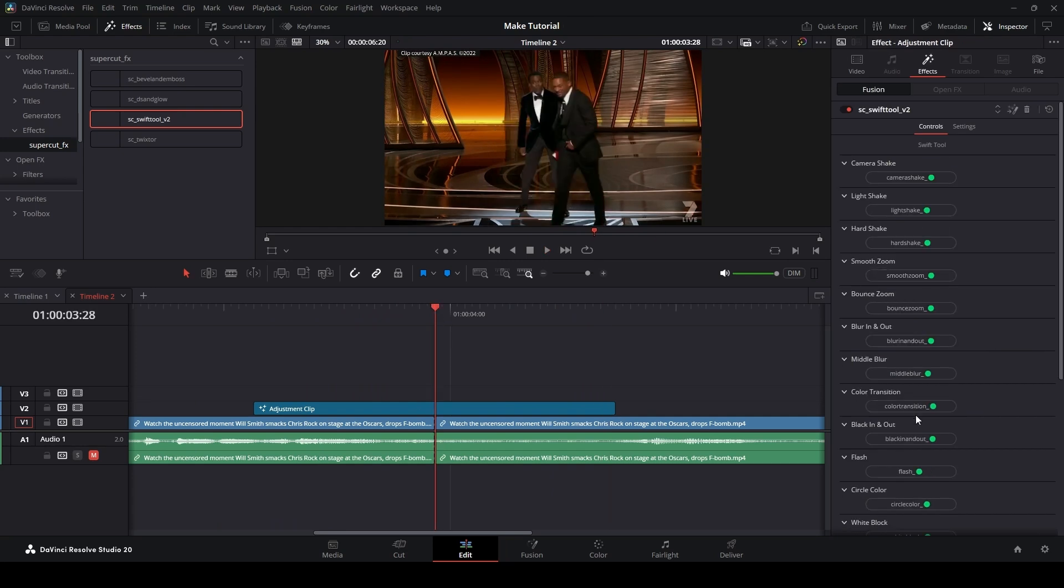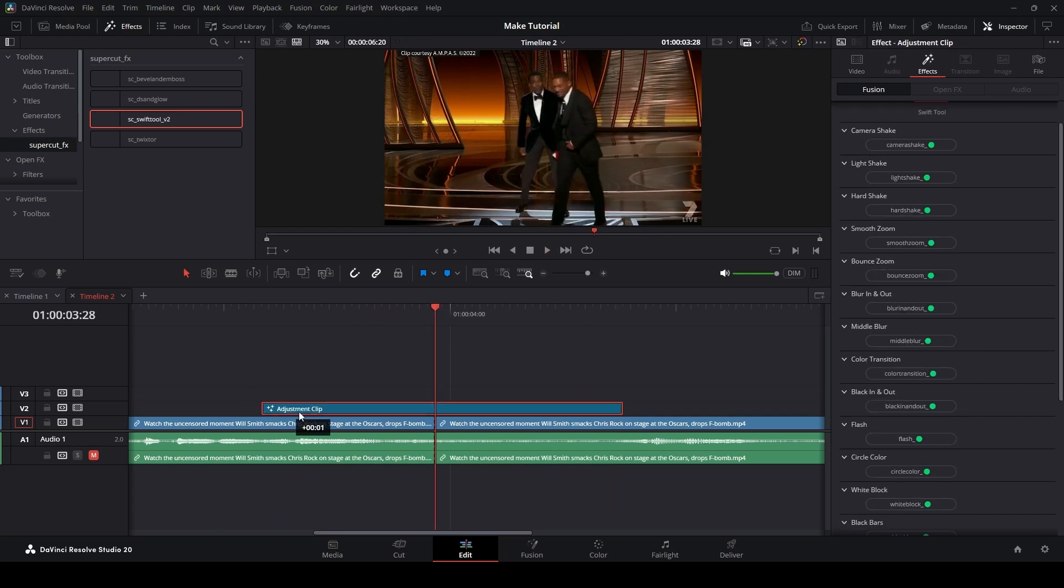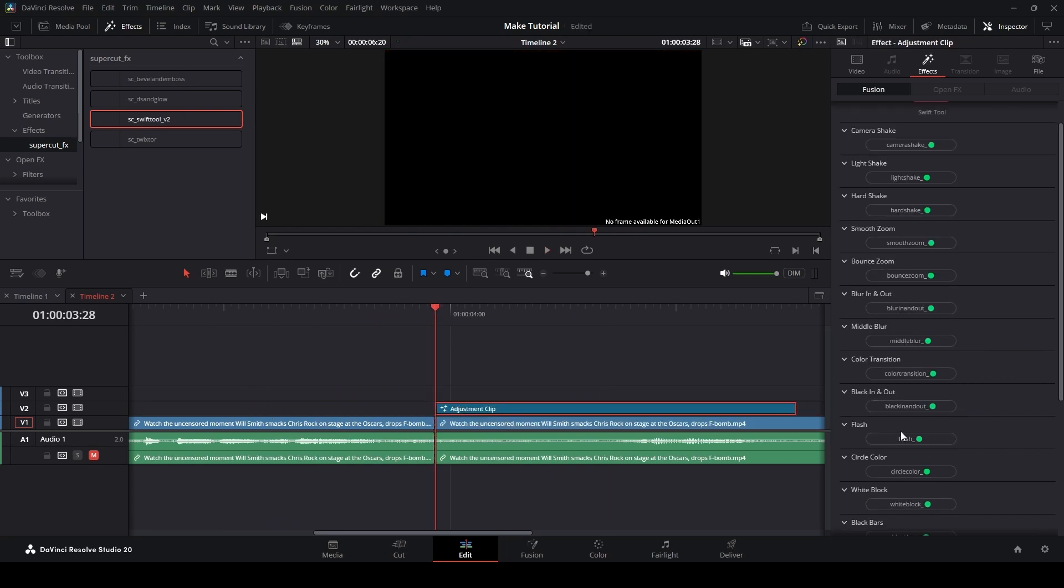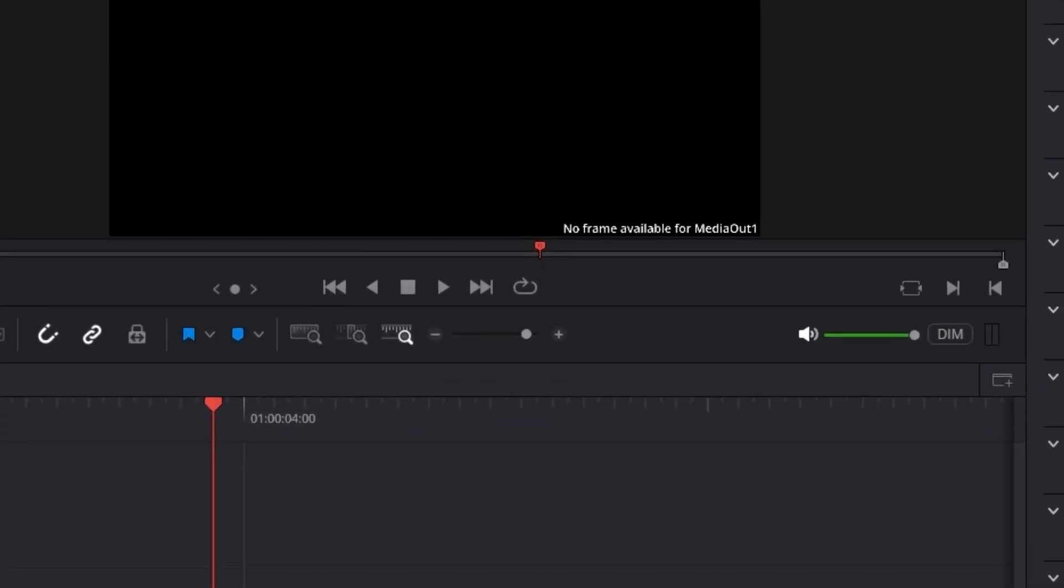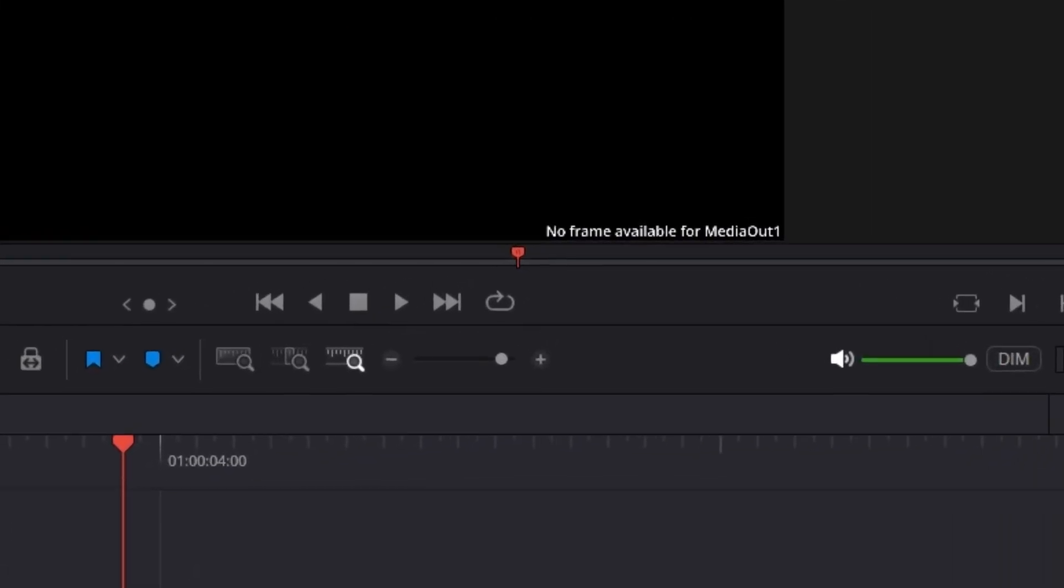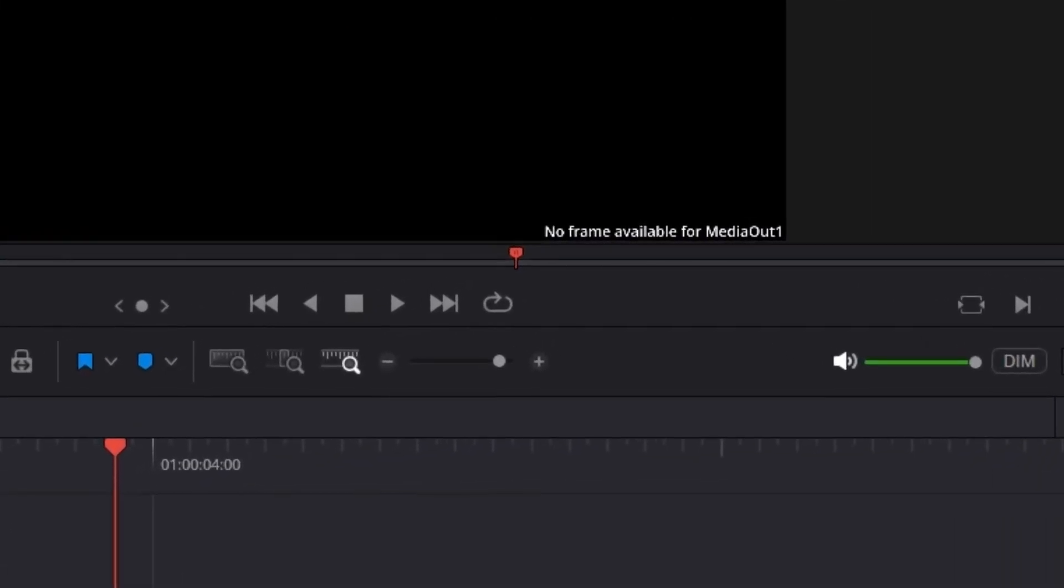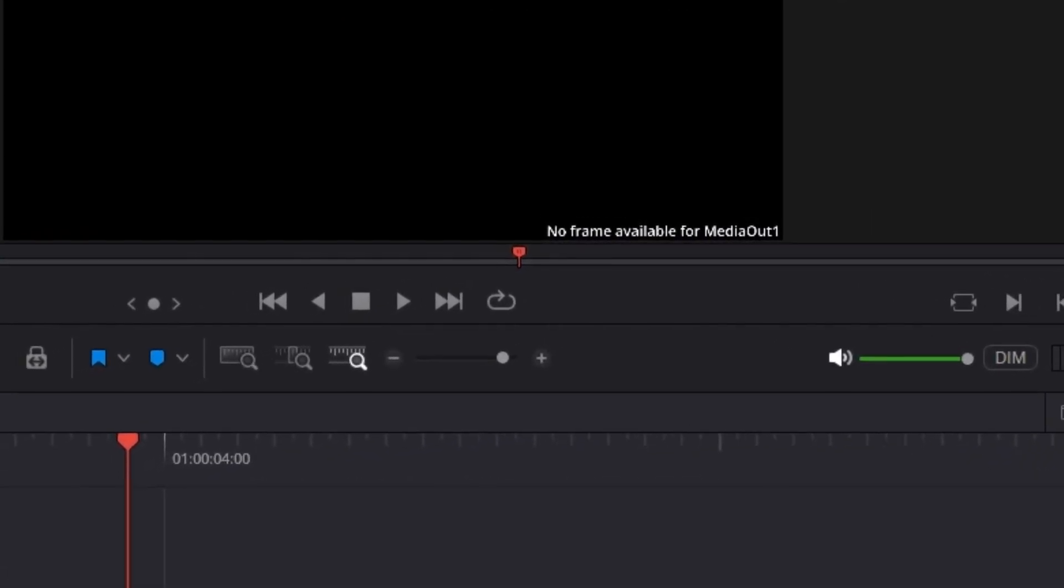There's one important note you should know. If you move an adjustment clip that has the Swift Tool applied to it, you might get an error that says no frame available for media out one.